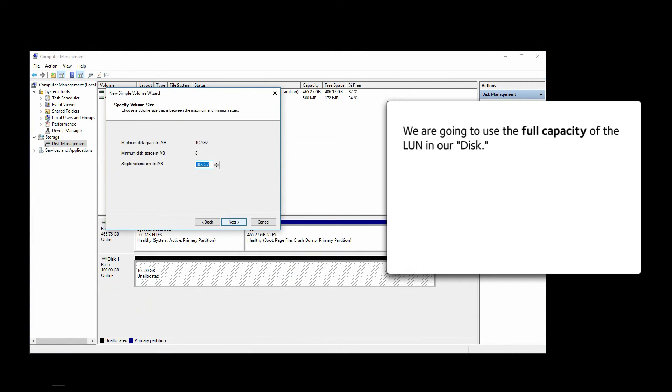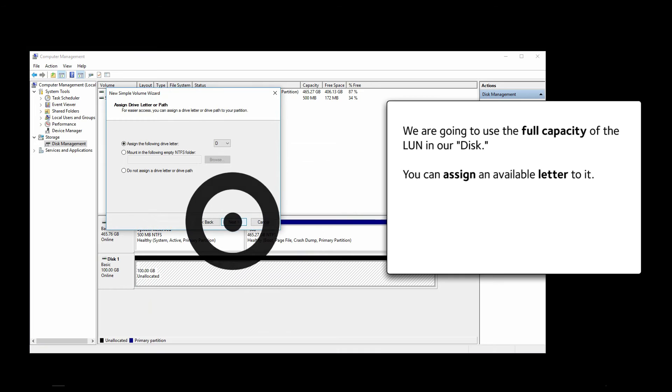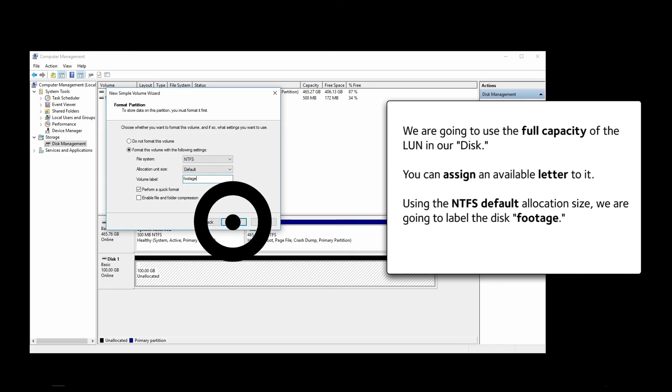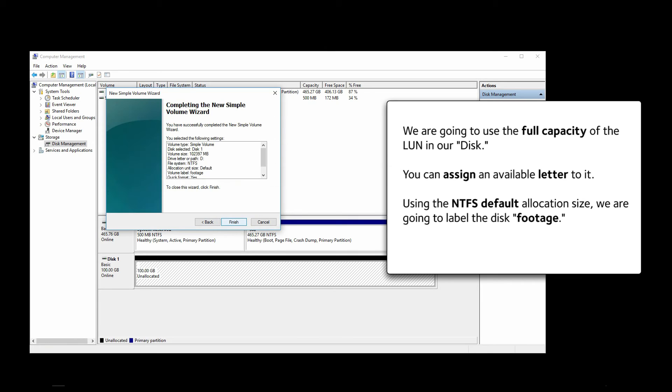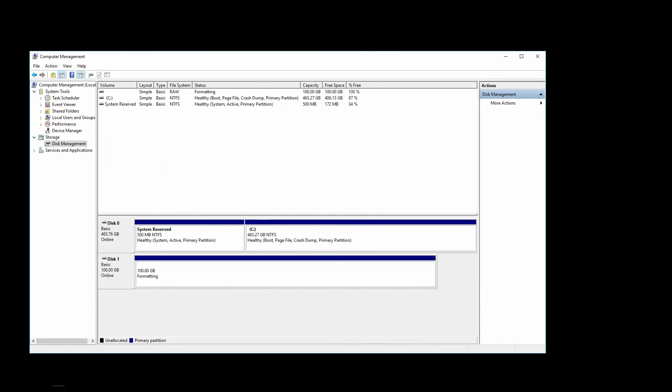We are going to use the full capacity of our LUN in our disk. You can assign an available letter to it. Using the NTFS default allocation size, we are going to label the disk Footage. That's it. We are ready to format this disk. Click on Format and wait for the formatting to complete. It may take a while depending on your system's speed.